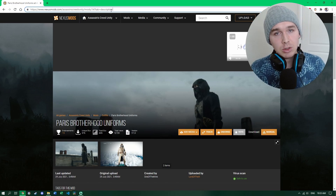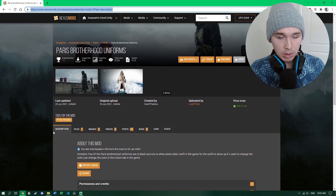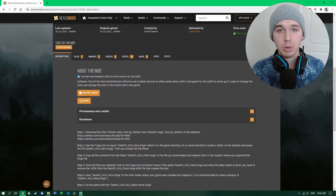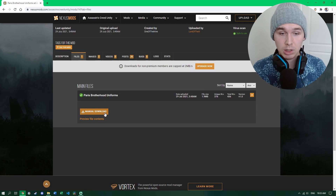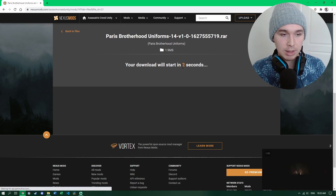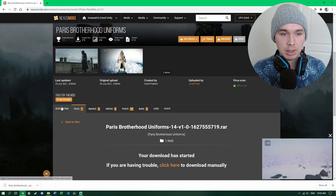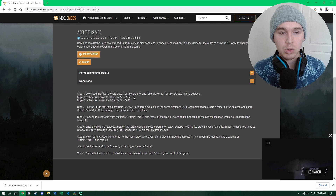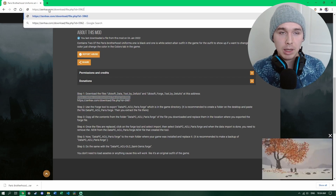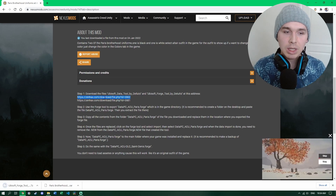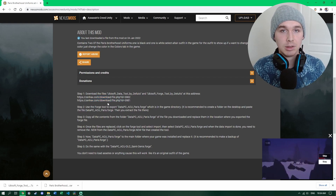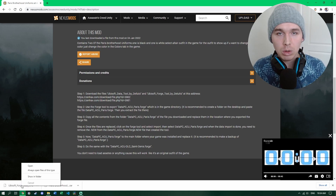To start the installation, go to the mod page — I'll link it in the description. The description on the mod page is confusing about how to install it, which is why I'm making this video. Go to the files tab, click Download, and choose manual download to get the file. Then go back to the main description tab and in the instructions you'll see two links in the first step. Choose the first one of those links, copy it, paste it into your search bar, and it'll download the file you need — that's the Ubisoft Forge Tool. You only need the first of the two links.